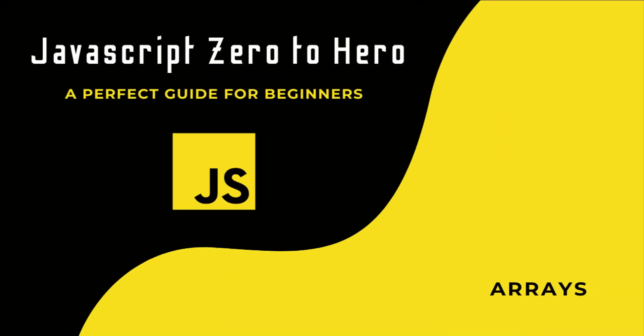Hi friends, welcome back to the new series JavaScript Zero to Hero. In this series, I'm explaining all the basic concepts in JavaScript. In this video, I'm going to talk about arrays in JavaScript.